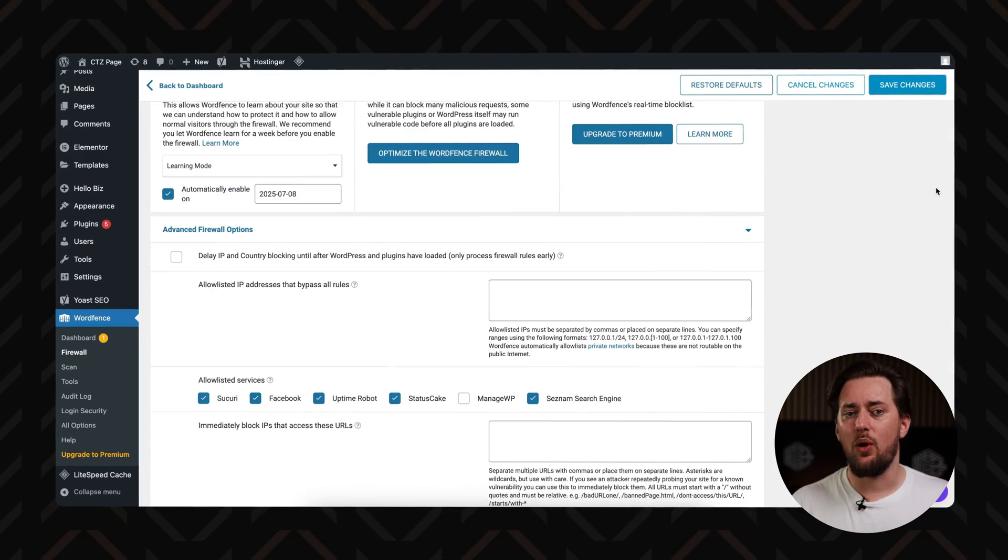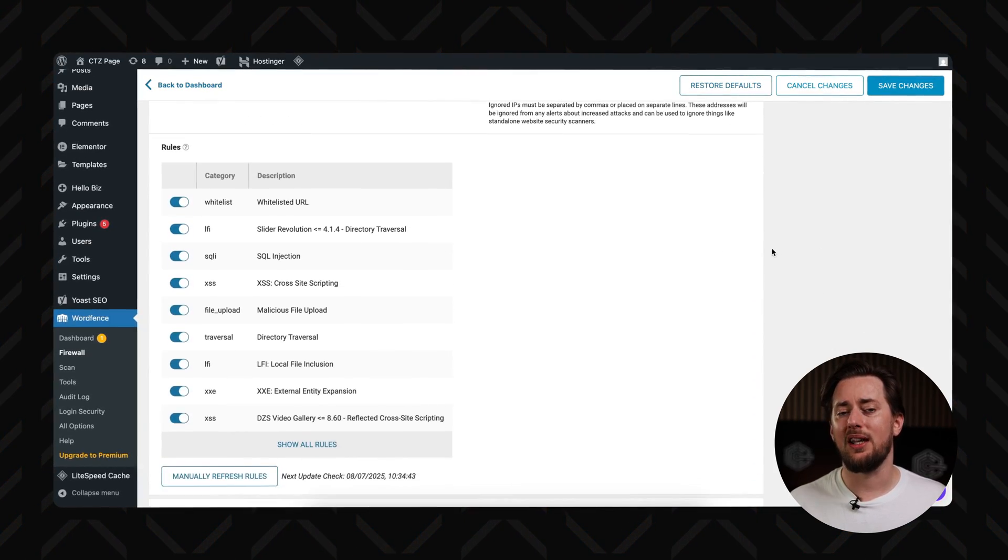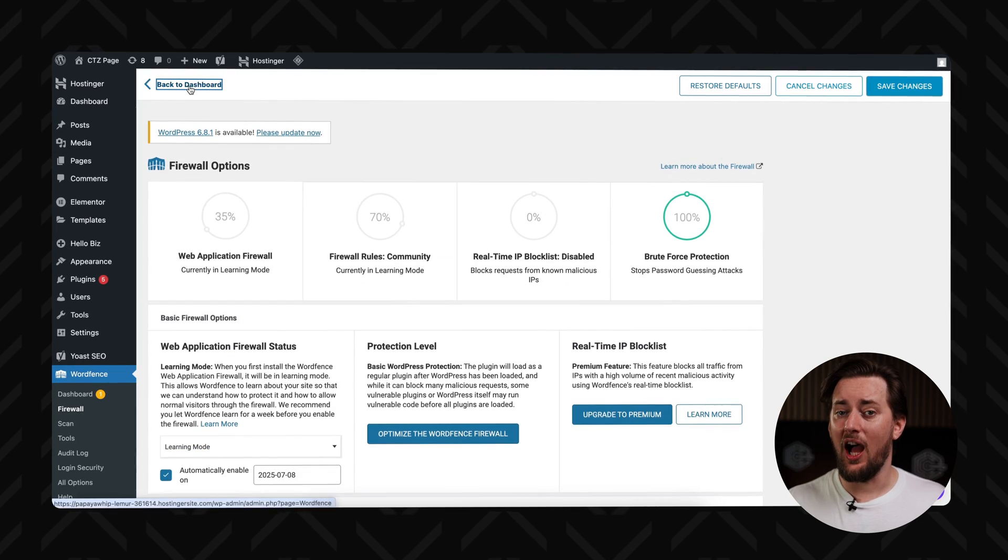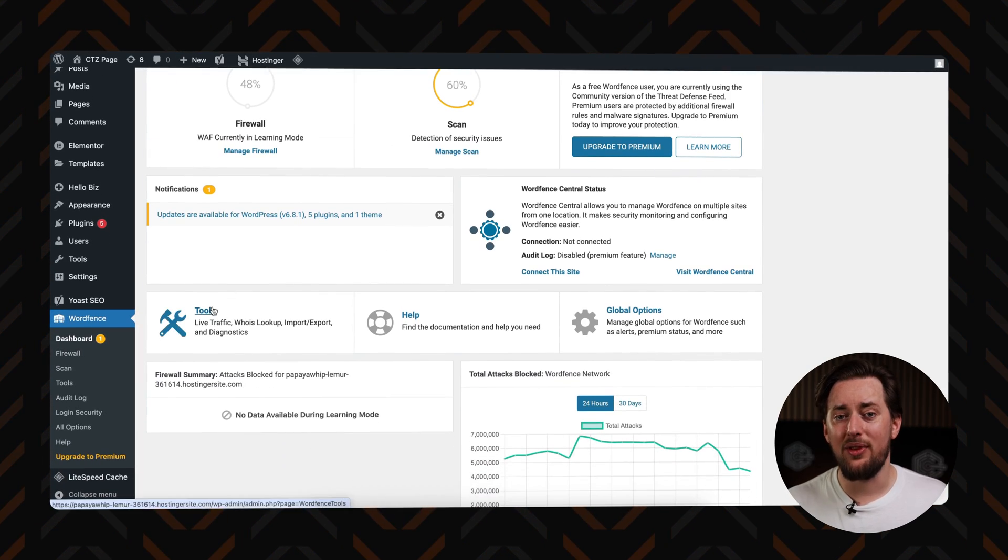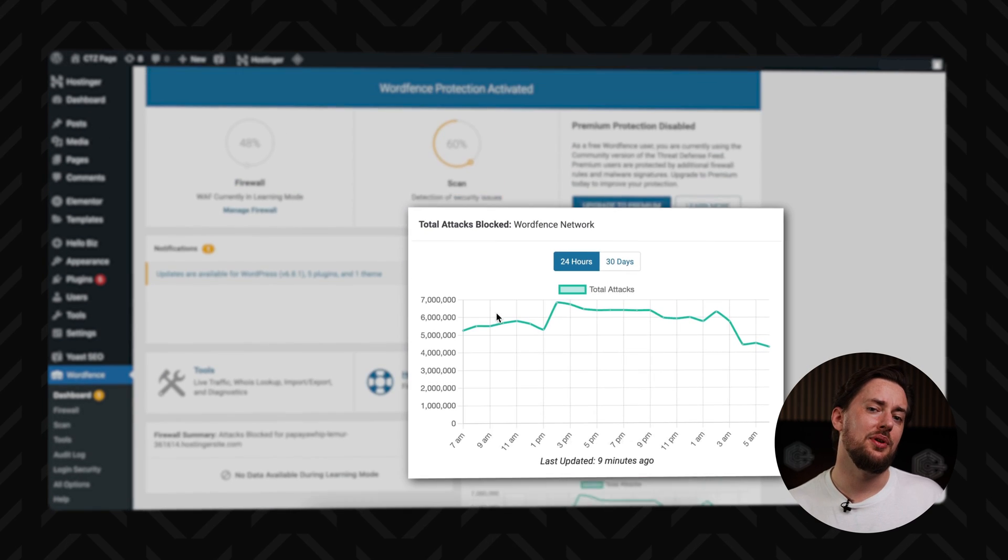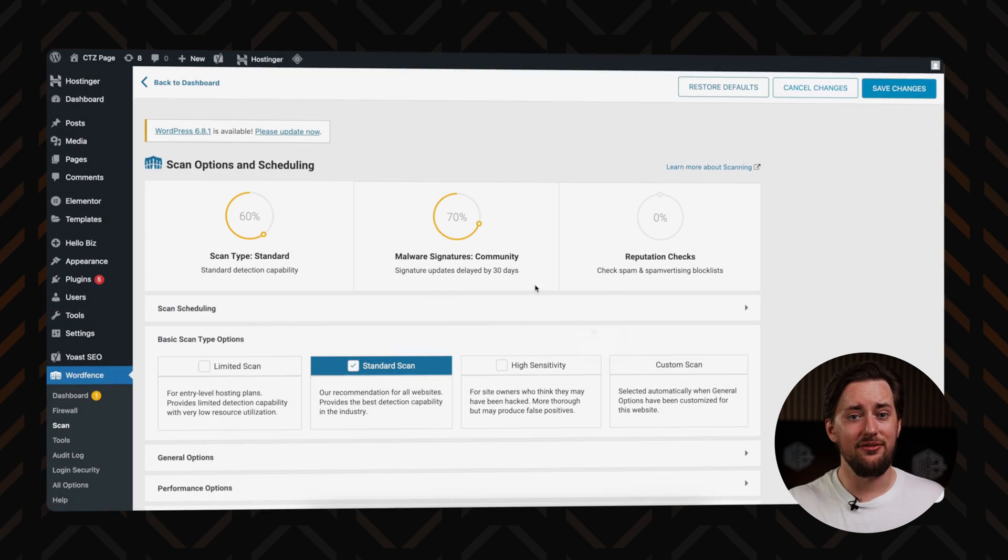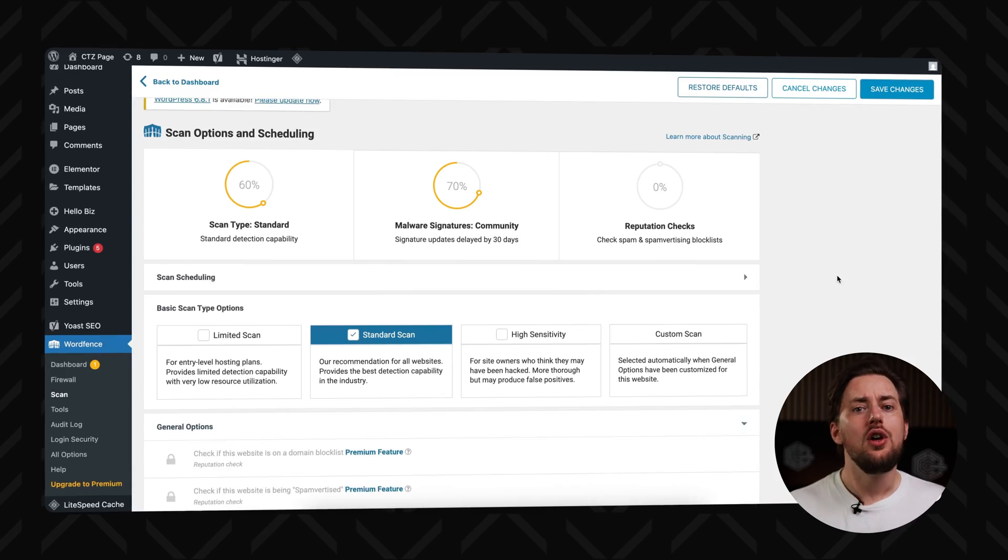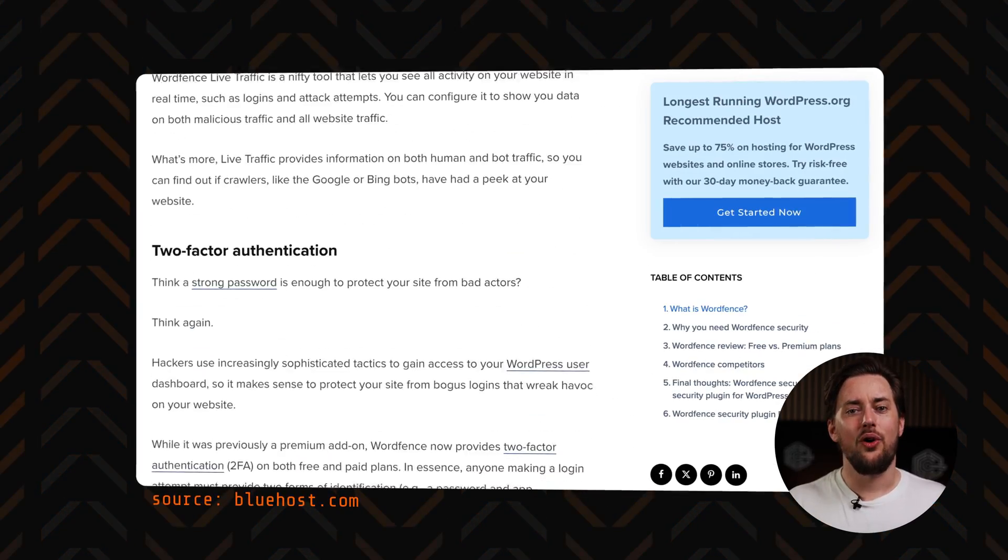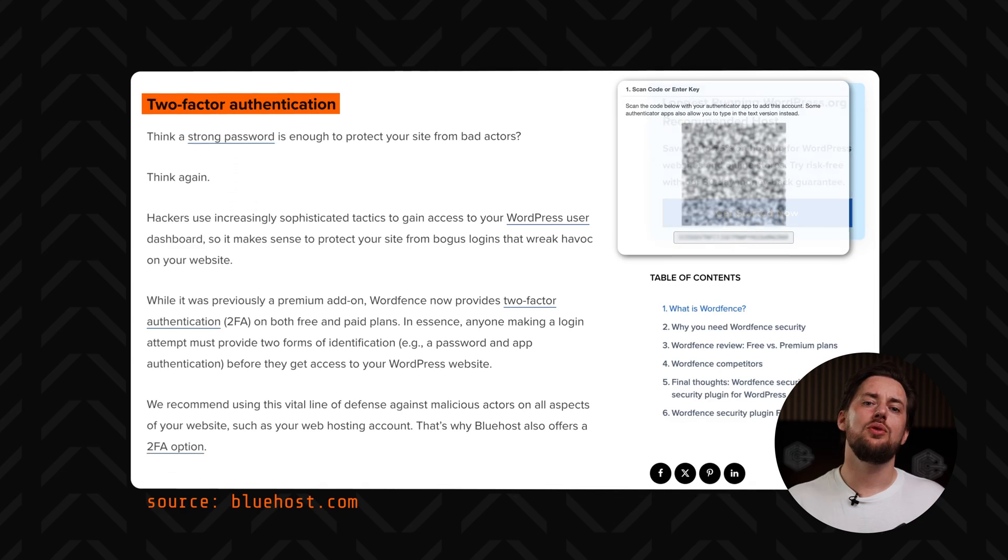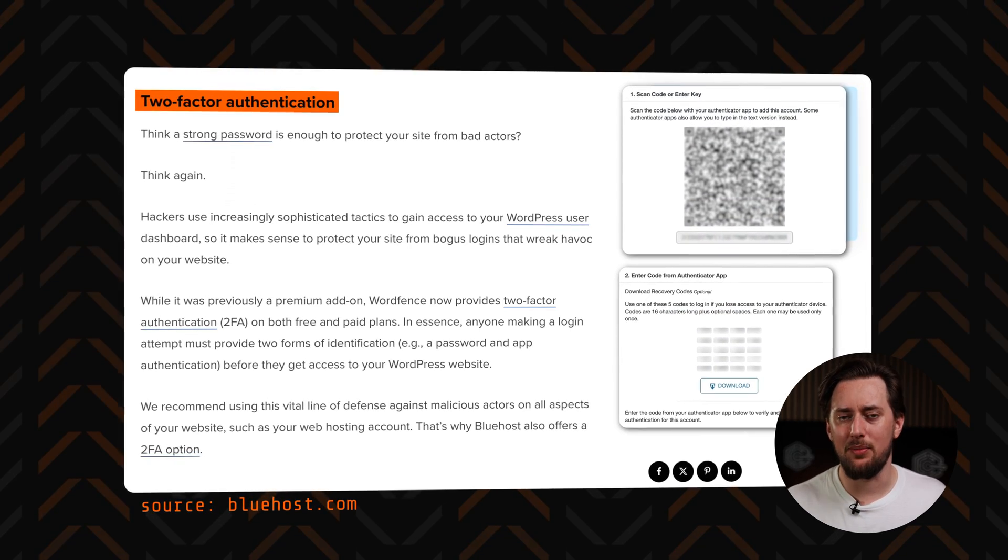WordFence packs a powerful firewall that filters out malicious traffic before it can even knock on your digital door. Paired with a robust malware scanner, it digs through your files, themes, and plugins to detect anything shady hiding beneath the surface. WordFence gives you a live peek at what's happening on your site in real time. Every visit, every login attempt, every blocked hacker shows up on your radar. And with two-factor authentication built in, it locks down your login page, making sure only the right people get in.